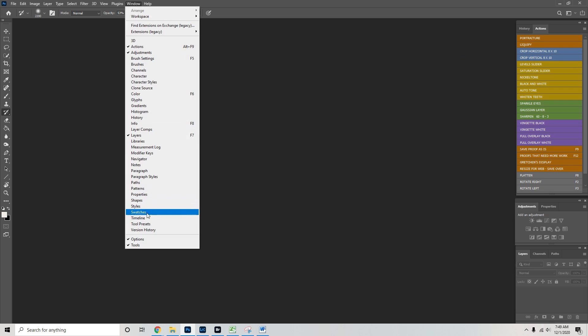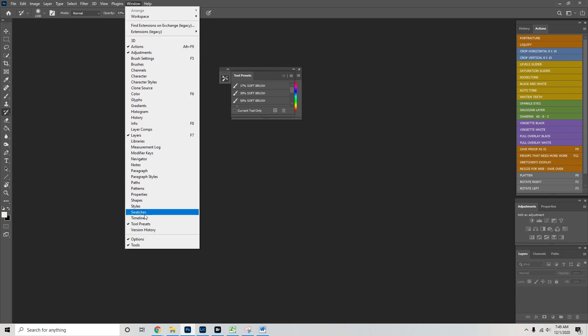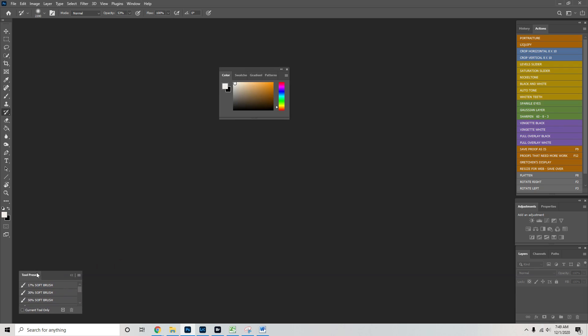And I'll also send you some tool presets that I use. I just loaded those by going to Window, clicking Tool Presets. And there we go. We have them down here.